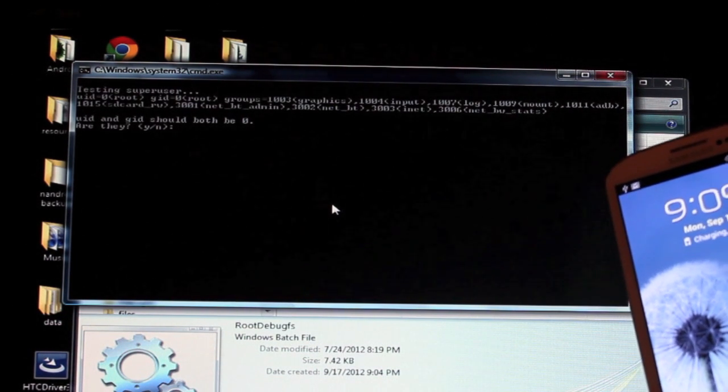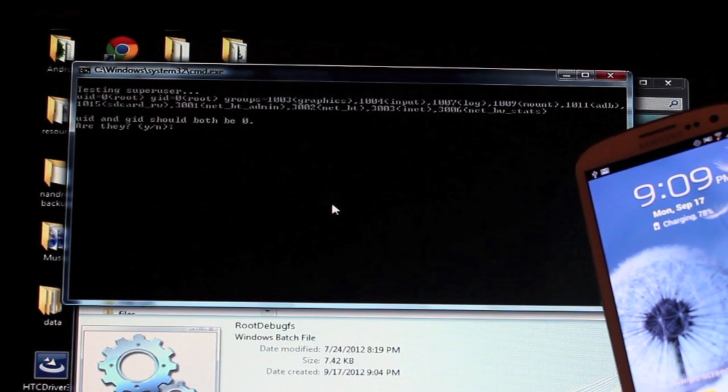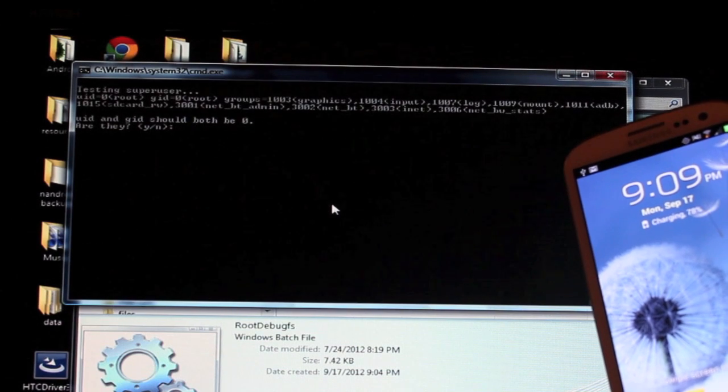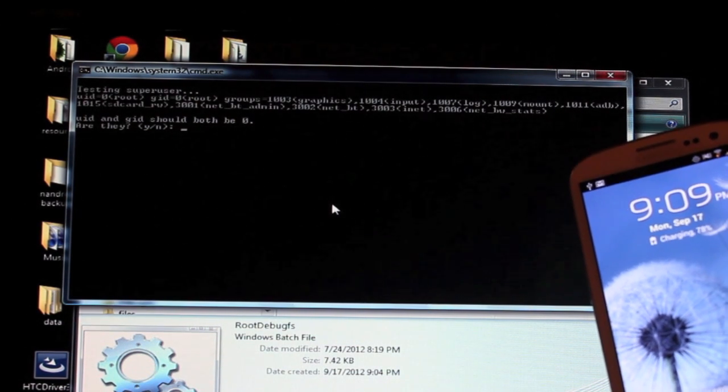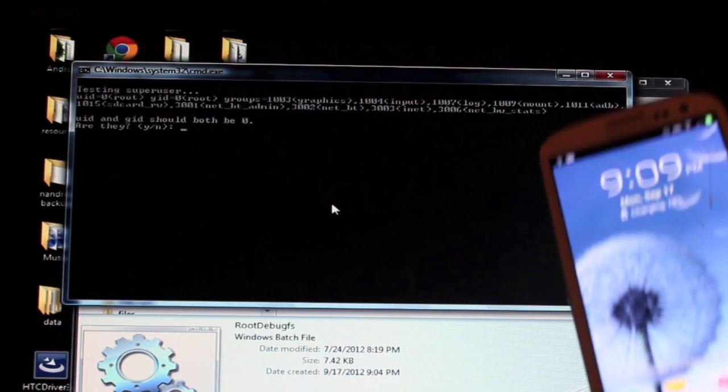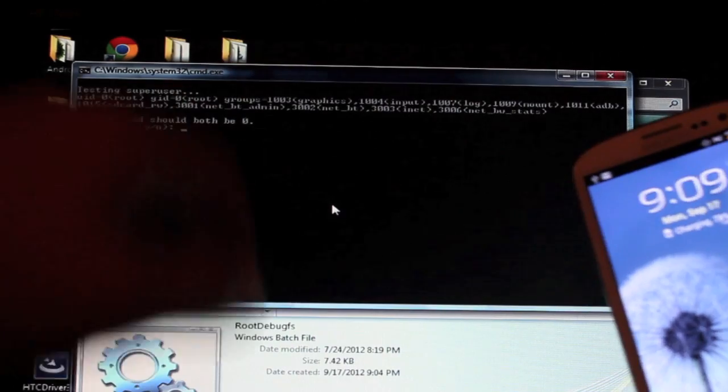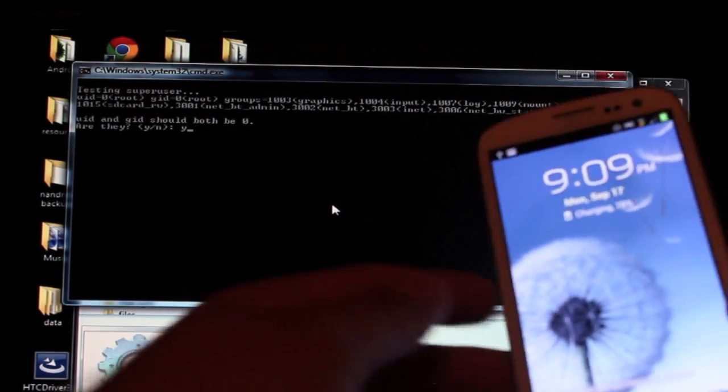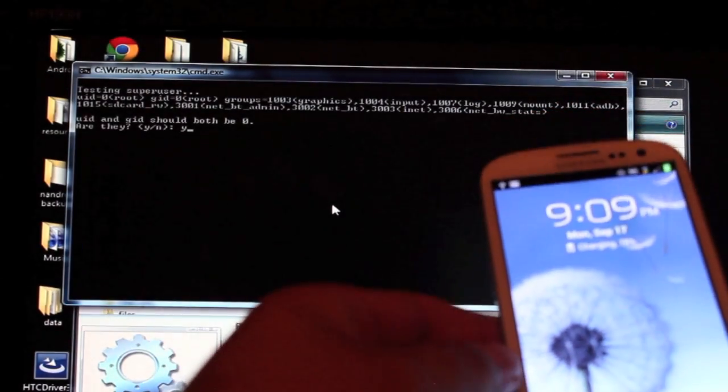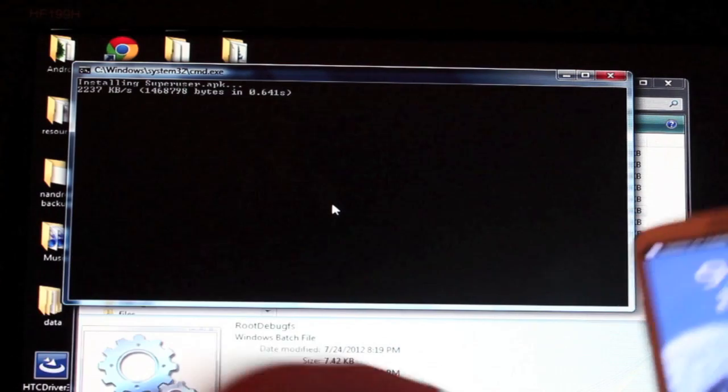Okay, testing super user. So UID and GID should be both zero. Are they? We'll just say yes. UID and GID are both zero, so we're going to say yes and hit enter.